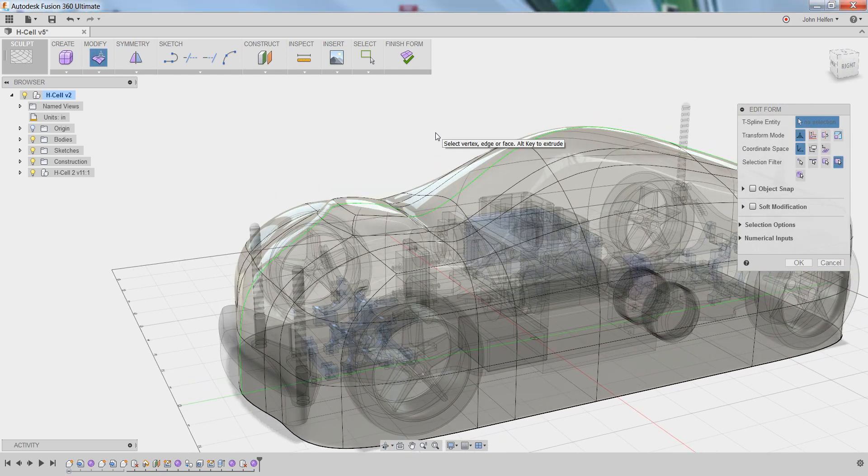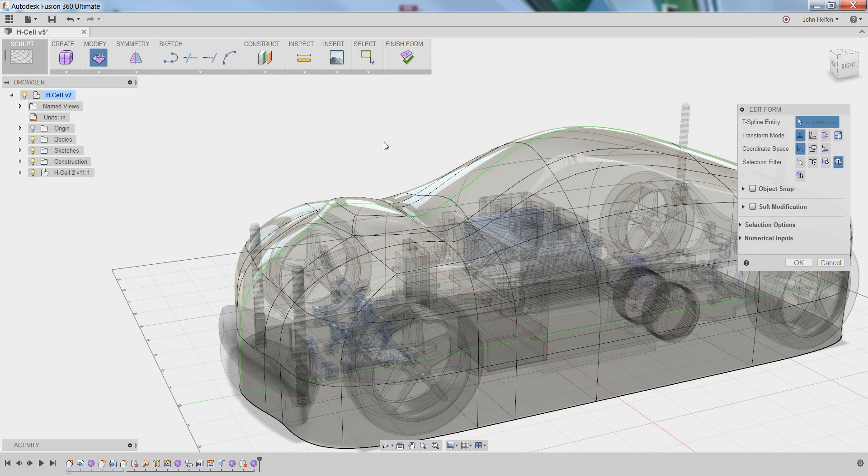At this point, our hood shape is generally where we want it and we can continue with the refinement to dial it in exactly the way we want.